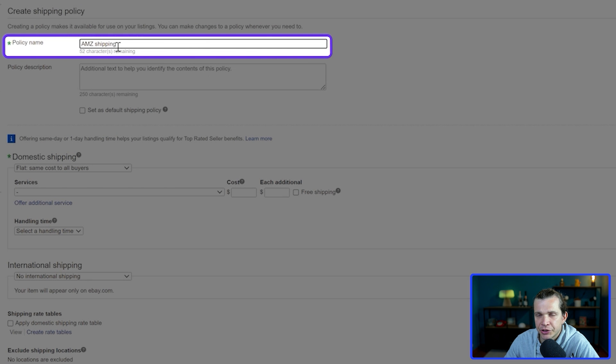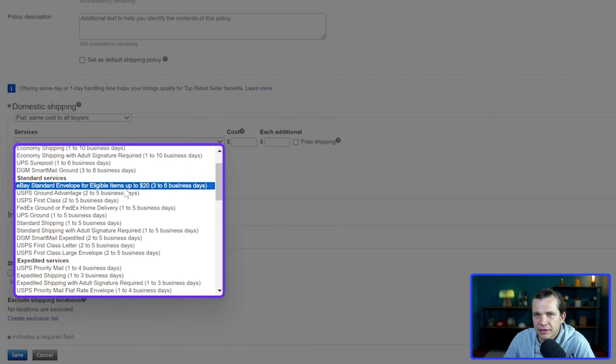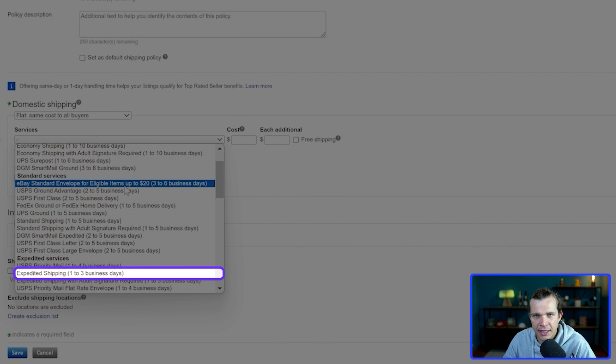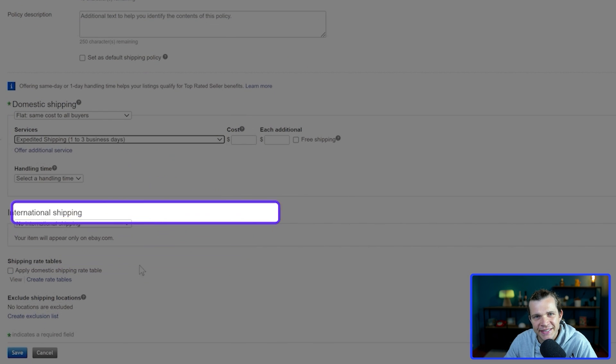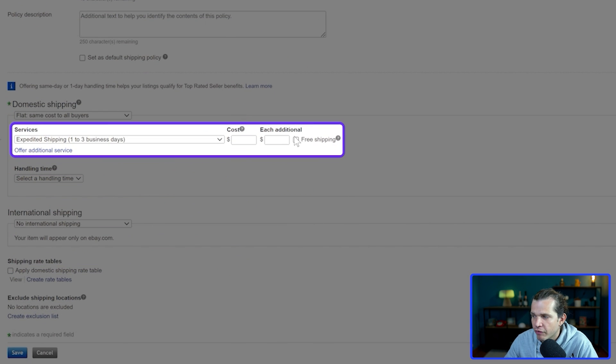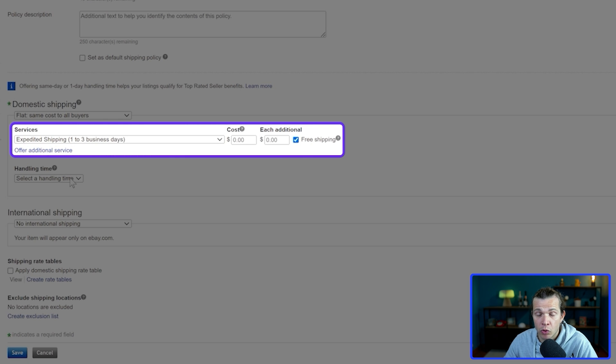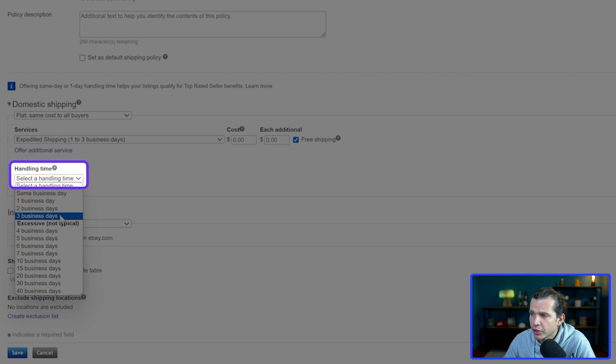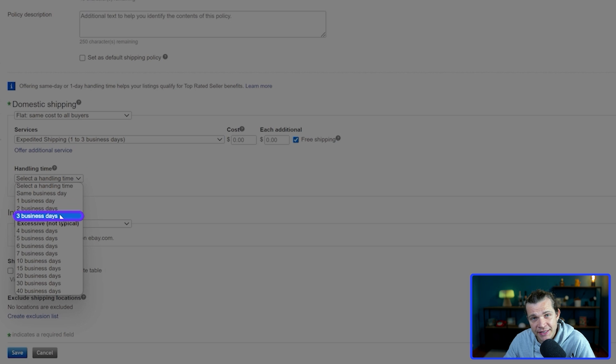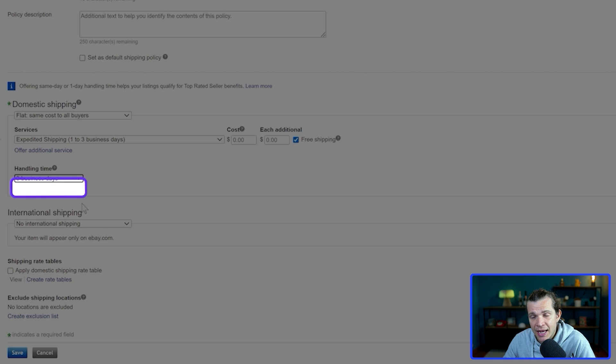The service I'm going to put is expedited shipping one to three business days offered for free because we're working with Prime products. Handling time, I'm going to place three business days. International shipping not offered. After this I'll just click save.